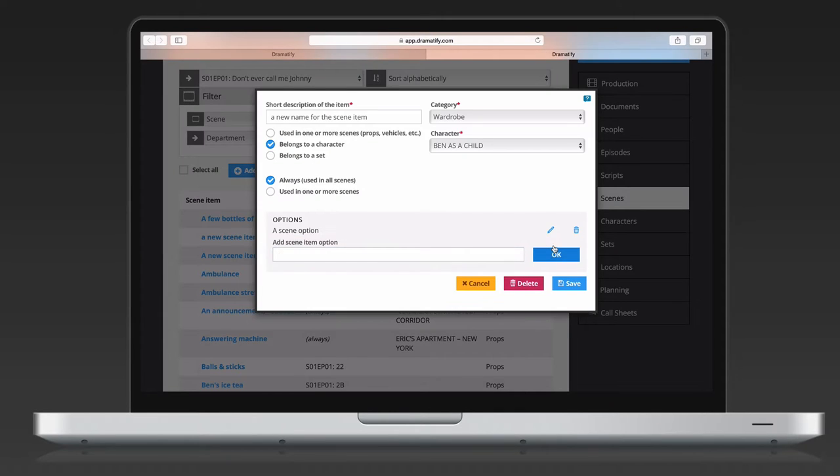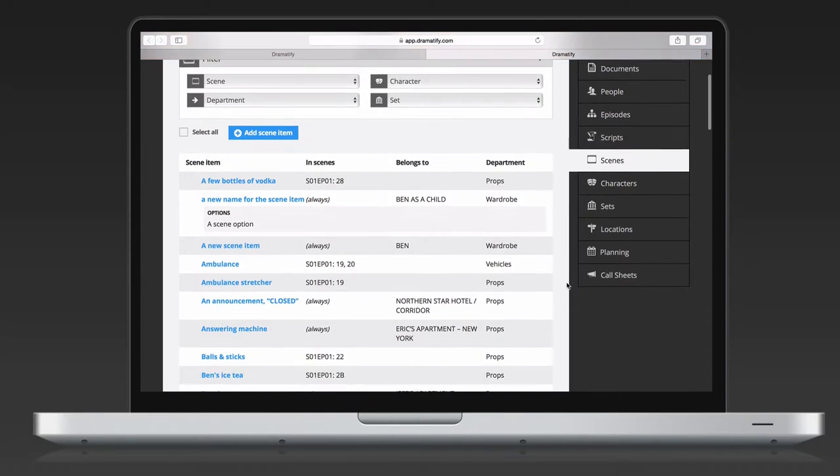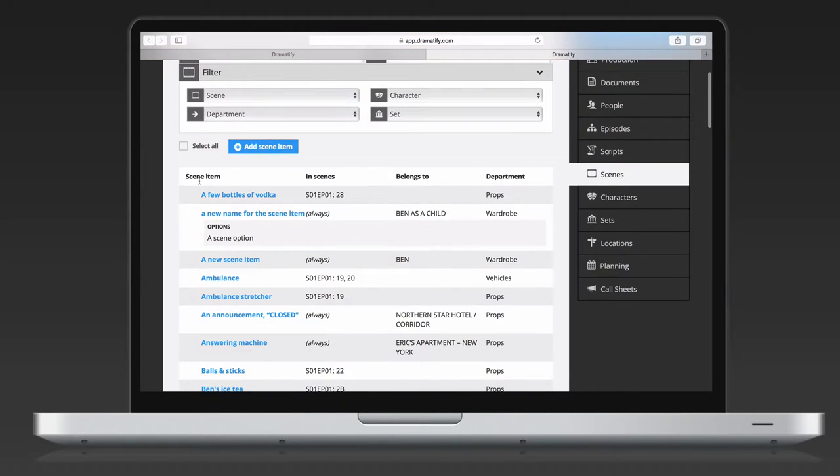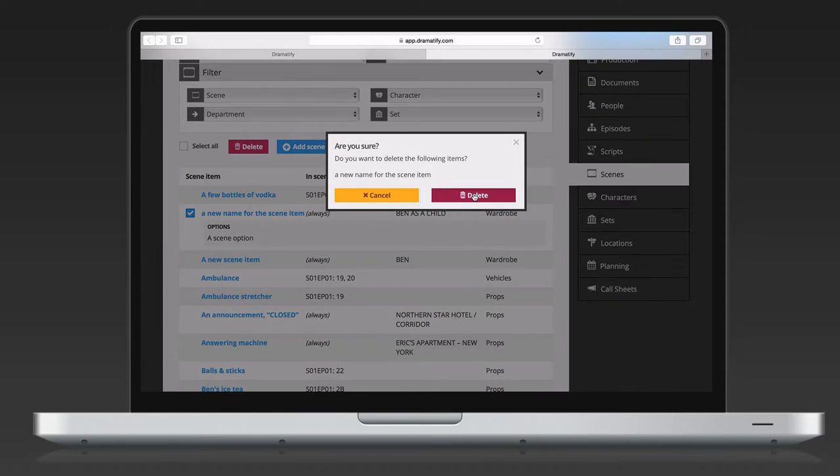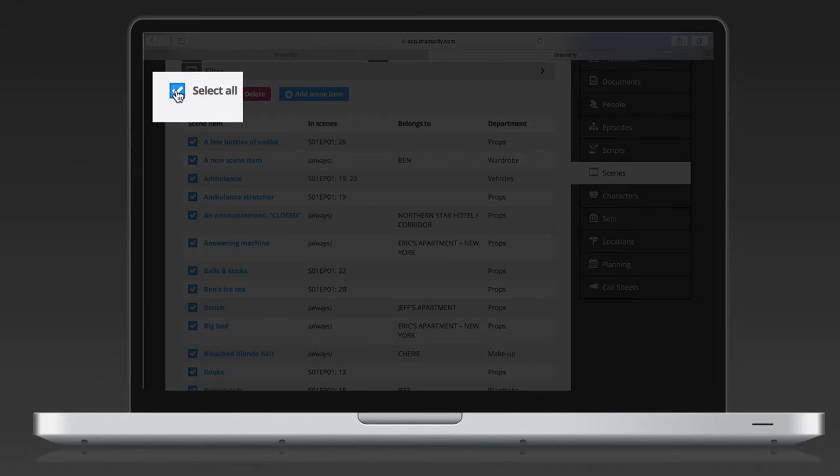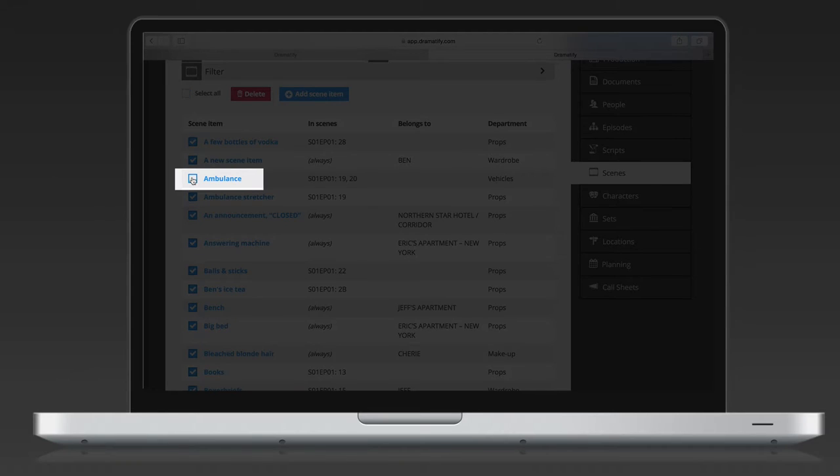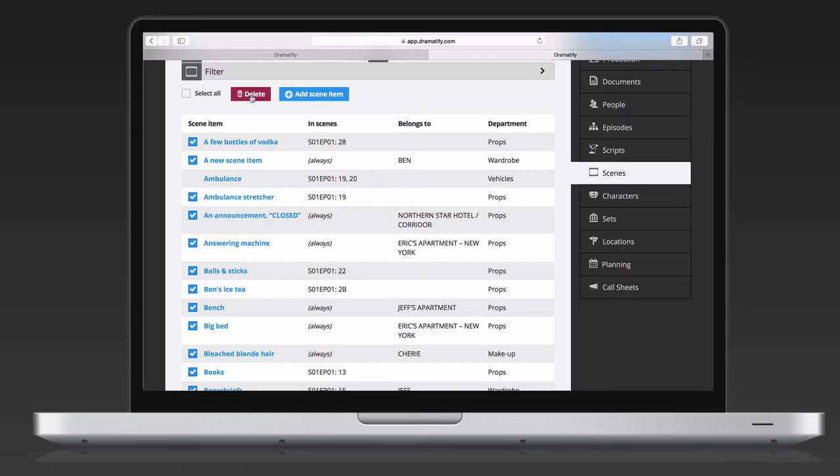To delete a scene item, just move the cursor in front of the item until you see a box appear. Check the box and click delete. Should you want to bulk delete scene items, check select all. To stop any individual items from being removed, just click on the item's check box to deselect it.